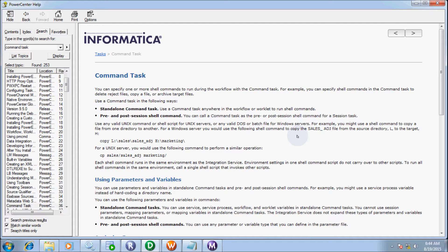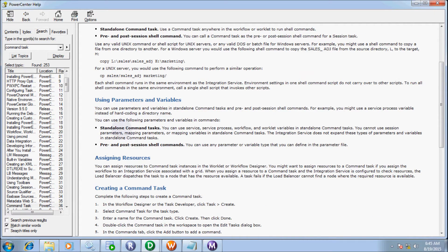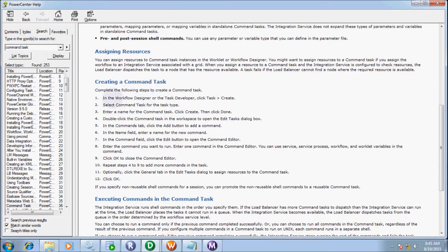For example, on a Windows server you would use the following shell command to copy the file sales_adj from the source directory to the target directory. So this is a Unix copy command — this is the source directory tree and the file name is sales_adj. I am going to copy it to H drive in the marketing folder. If you are using a Unix server, you have to use a parameter variable.